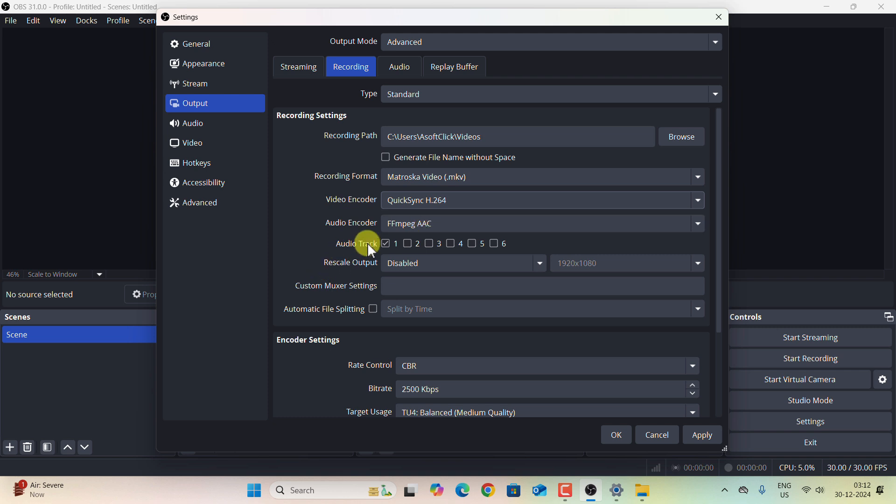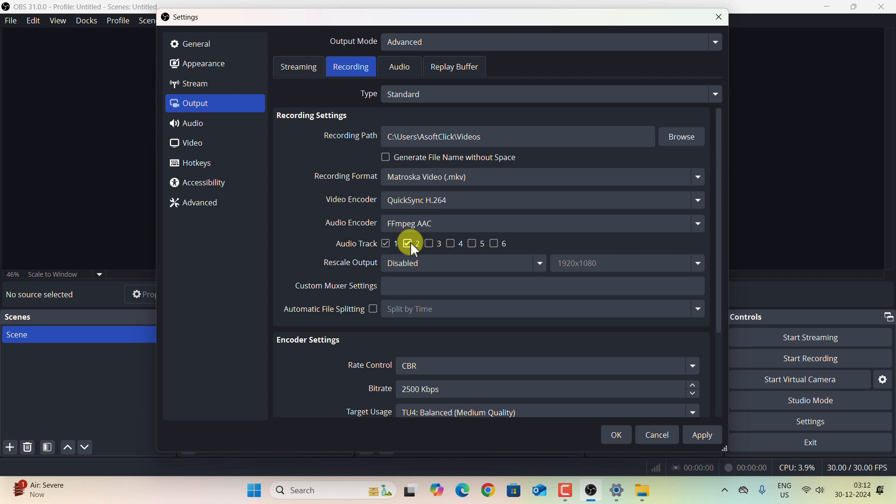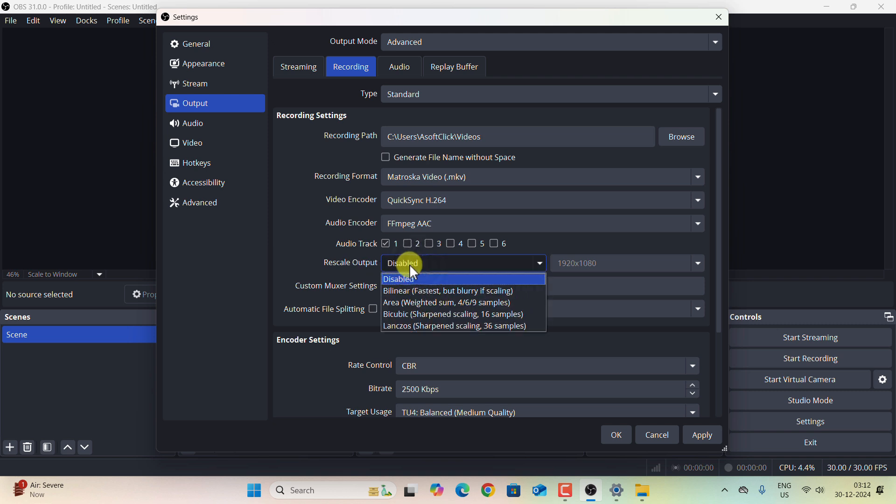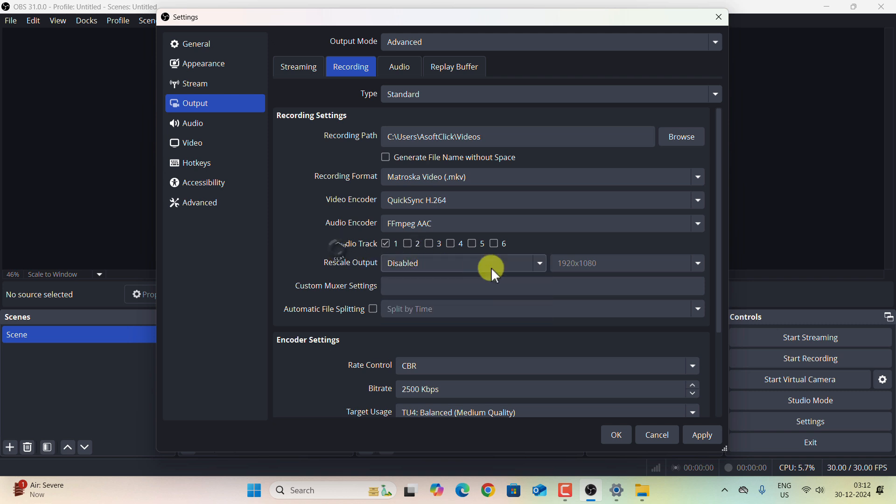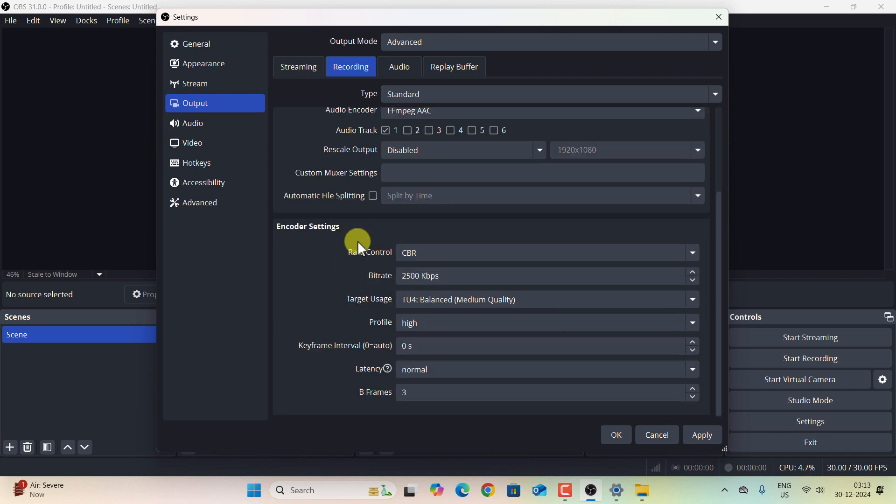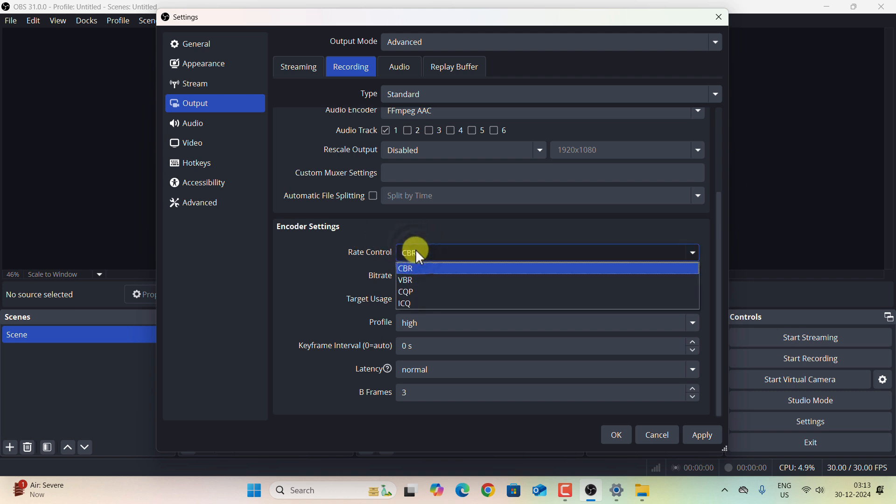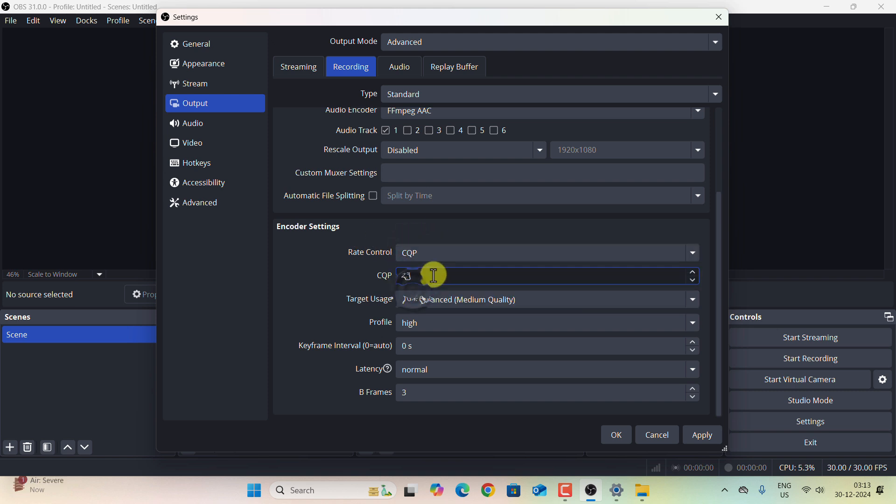Audio Encoder, keep it at default. I always prefer single audio track. If you want any advanced editing in audio, then you can select multiple tracks and separate the audio, but I will go with the single audio track. Please make sure the rescale output is disabled. Now comes the most important settings. Under Rate Control, you have to select CQP, and the CQP value should be somewhere between 16 to 20. I always prefer 18.